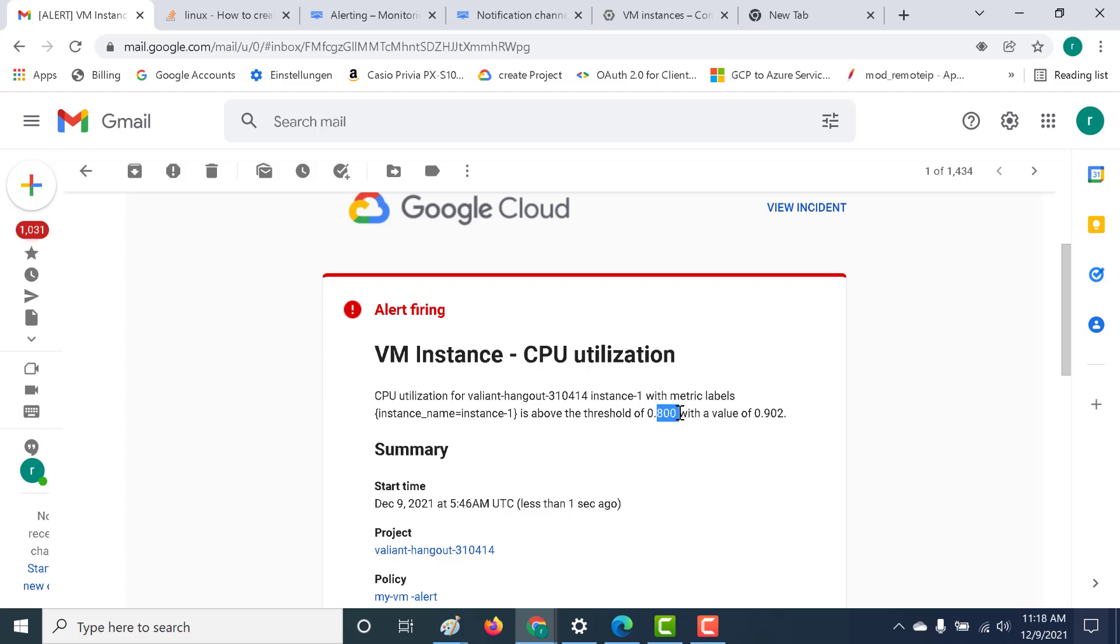That's it for this lecture. In this lecture, you learned how you can set alerts for a particular VM instance based on our CPU utilization. I hope this was a useful lecture. If you have any issues with any of the other metrics related to alerting, please get in touch with me. That's about it for this lecture. We'll see you in the next.